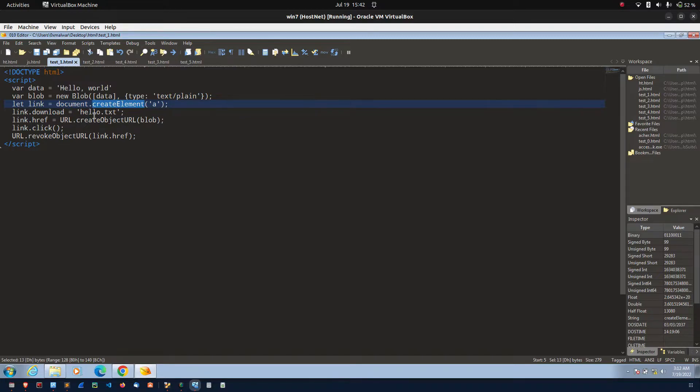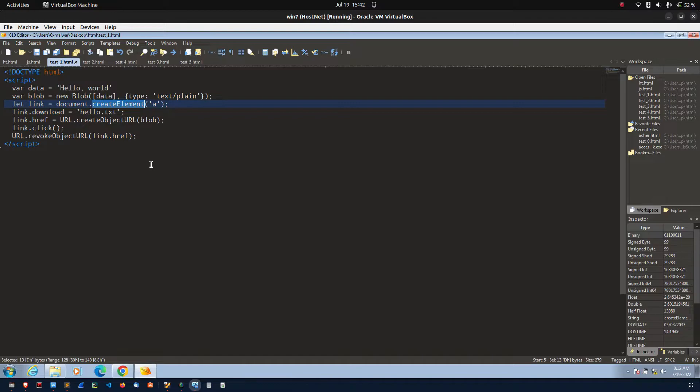After that, I am assigning the blob object into create object URL. It represents the URL of an object. The object can be file, media source or it might be blob function. In our case, it is a blob object.